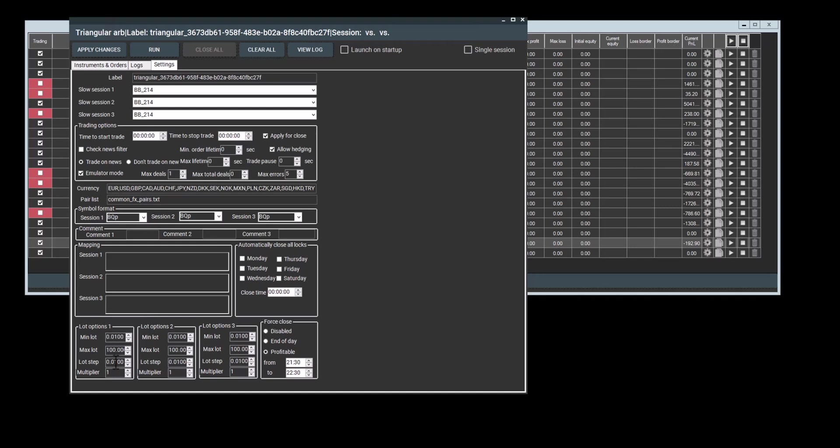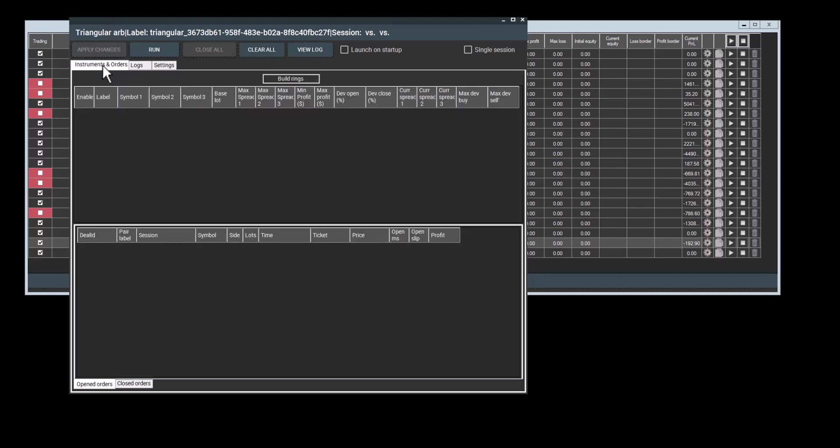You can also, in this page, set the minimum and maximum lot sizes. For fixed API users, there's a lot multiplier option. You do this based on what your broker's minimum lot is. You can set this here.